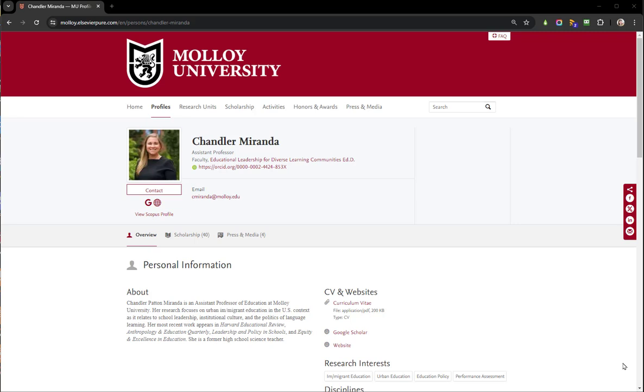This is an example of what a profile could look like. Keep in mind that they will all look different depending on the information available.